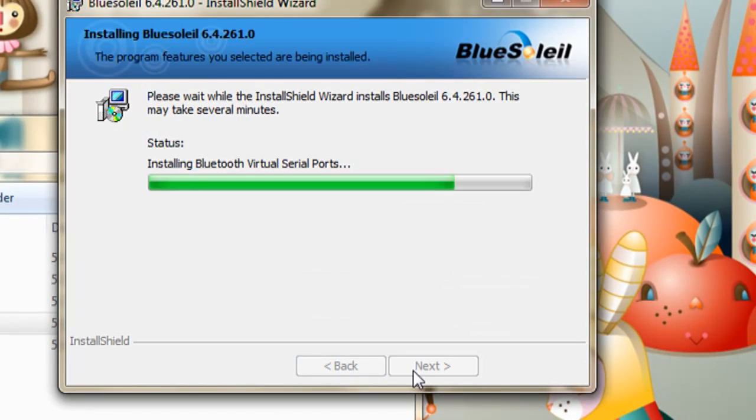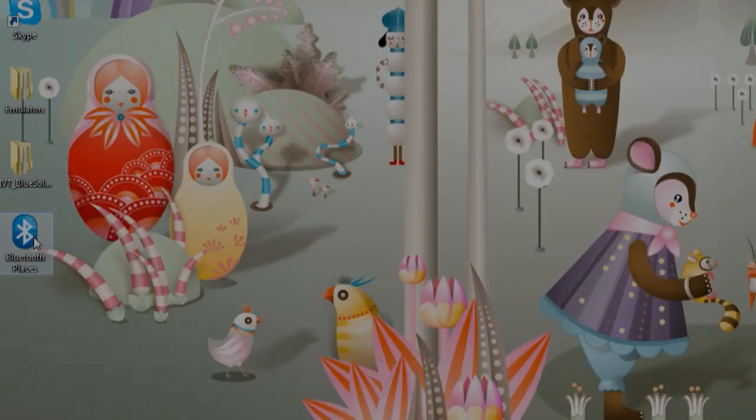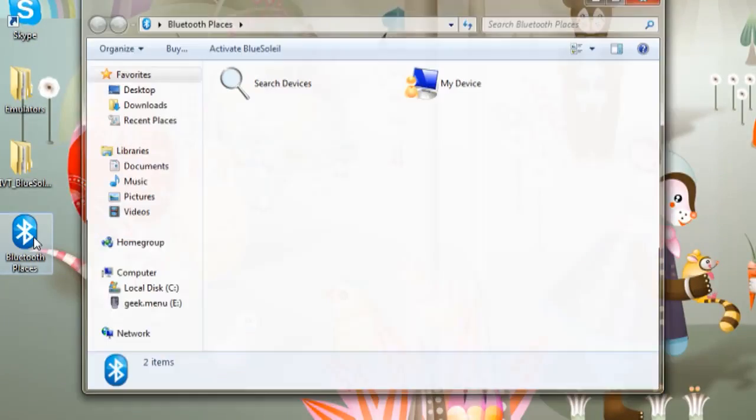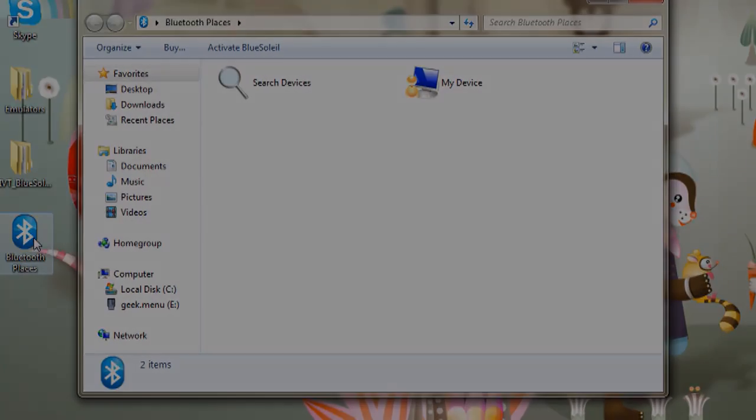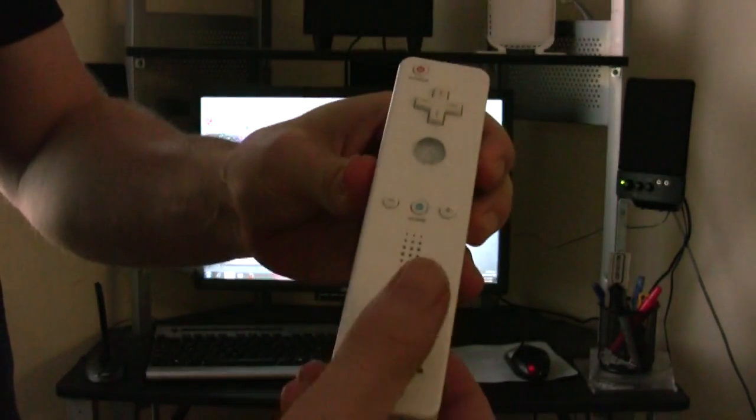I'm downloading the free trial version of it, and once you install it, it puts this little Bluetooth Places shortcut on your desktop.